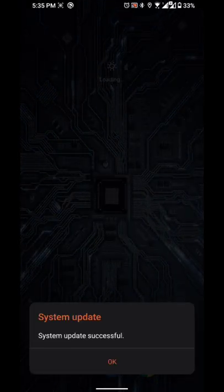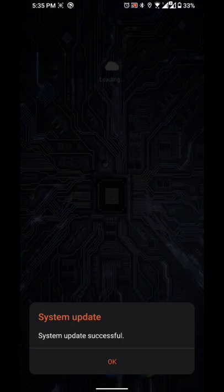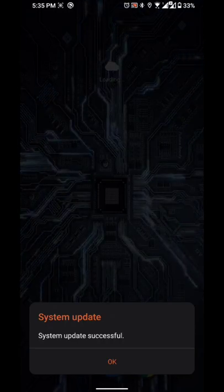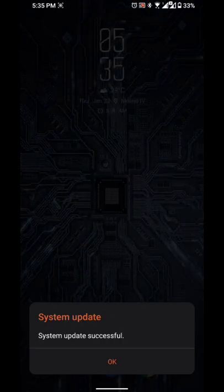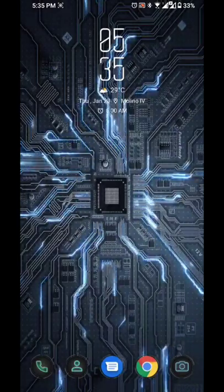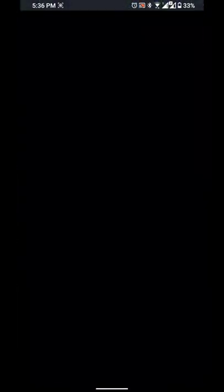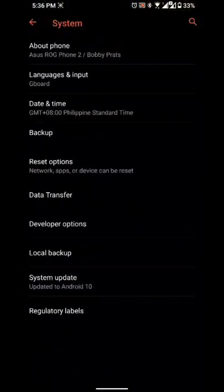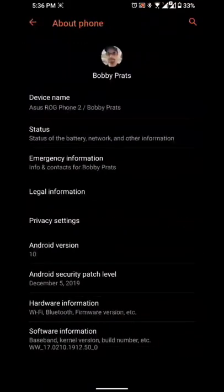Okay, so as you can see, system update was successful. On my settings page, if you go to system and about phone, you can see that I'm at 1912.50.